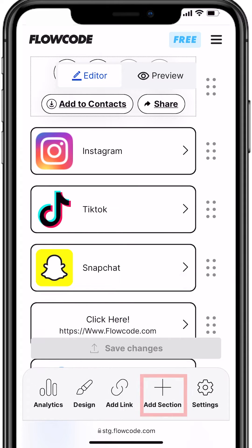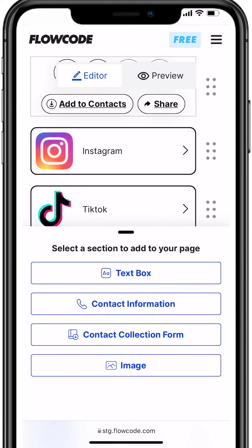Under add section, you can even add text boxes, your contact card or CRM collection, and even upload an image.